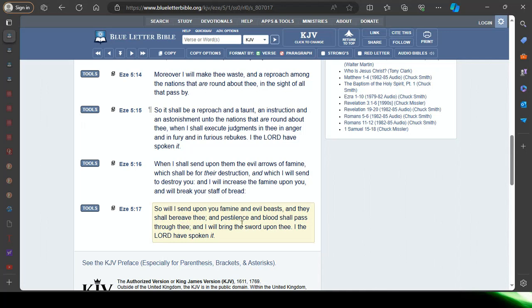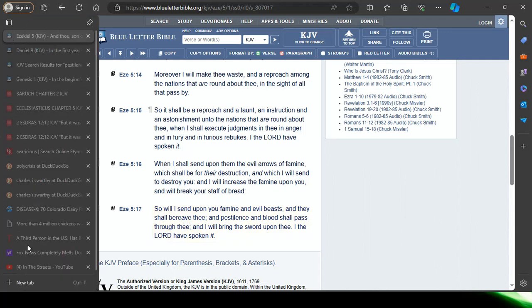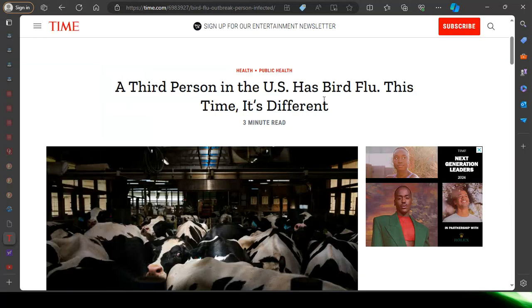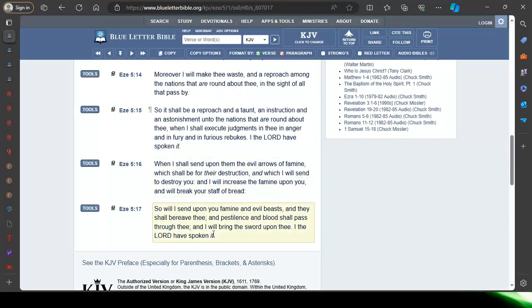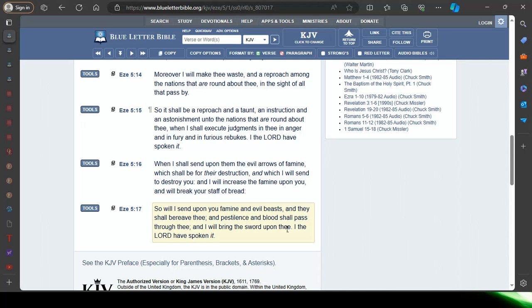And they shall bereave thee. Look at this word bereave, it means to be made childless. And pestilence. This bird flu is a pestilence. And blood shall pass through thee, and I will bring the sword upon thee. The sword, a killing instrument. And we know Esau is the sword of the Lord on the left hand side. I the Lord have spoken it.